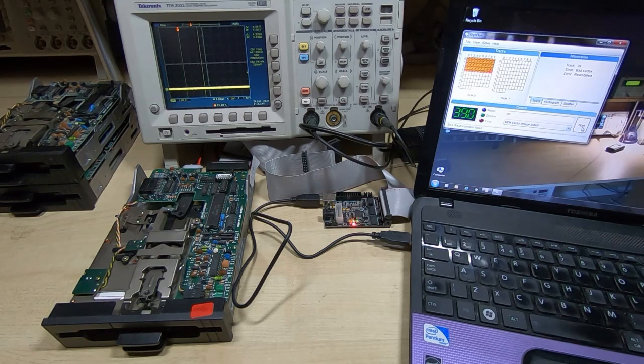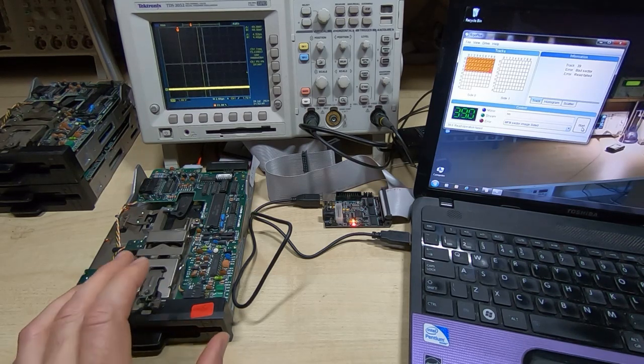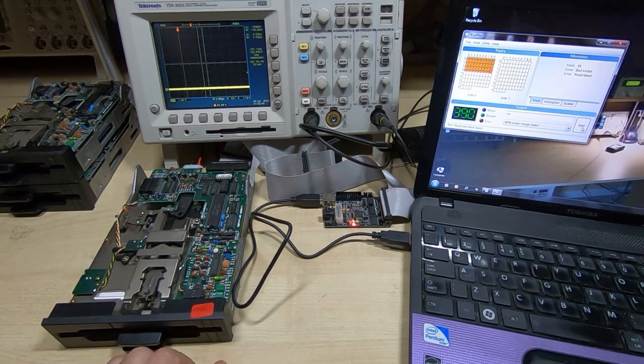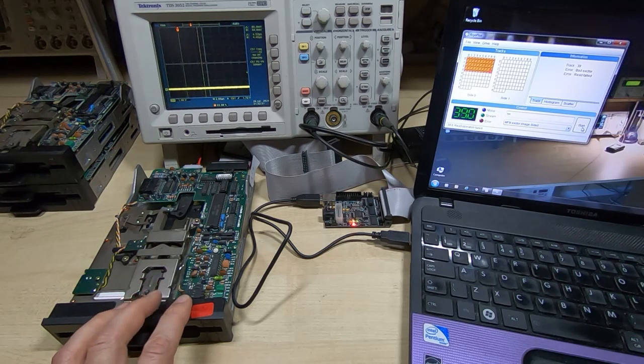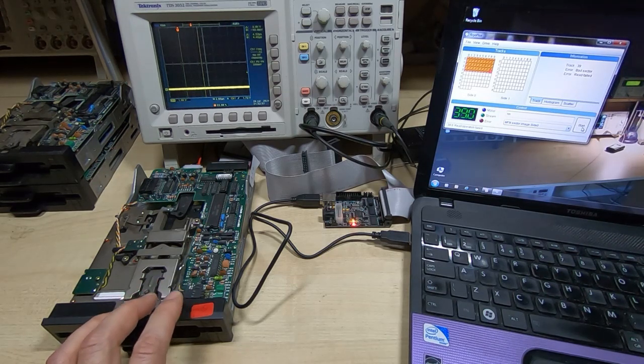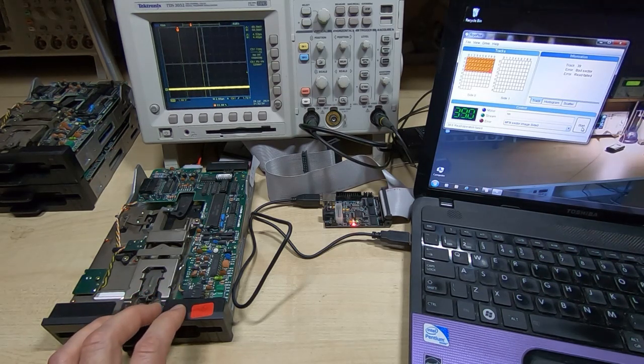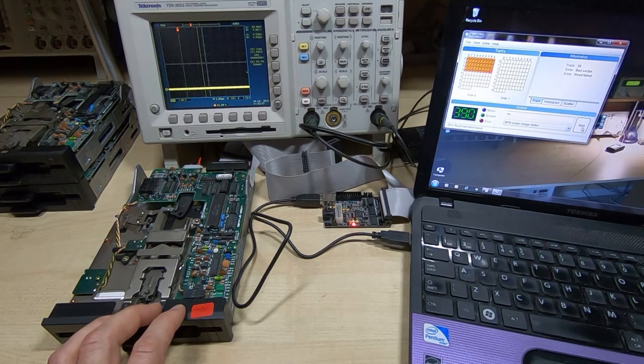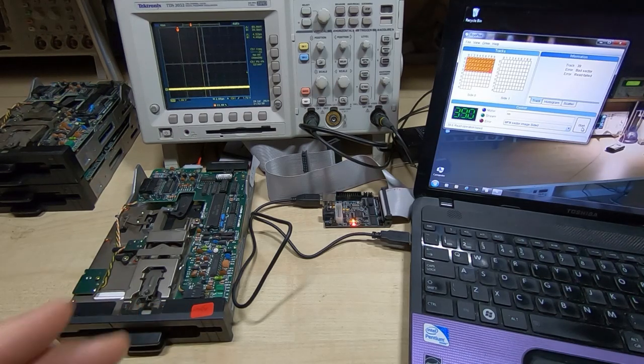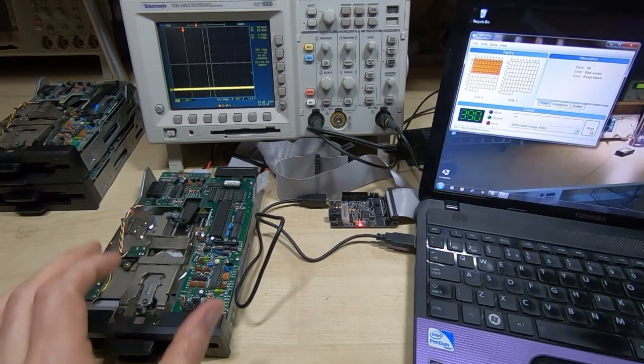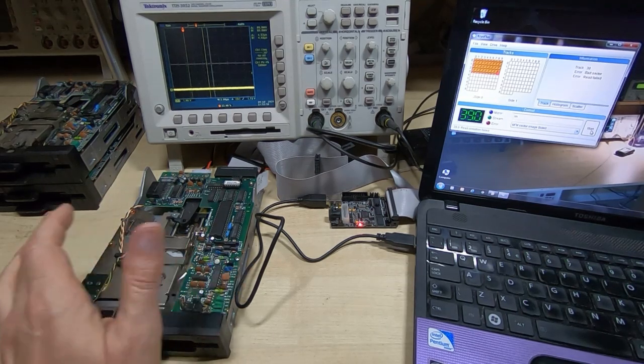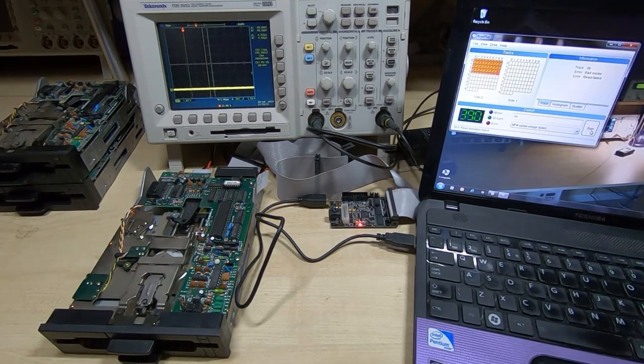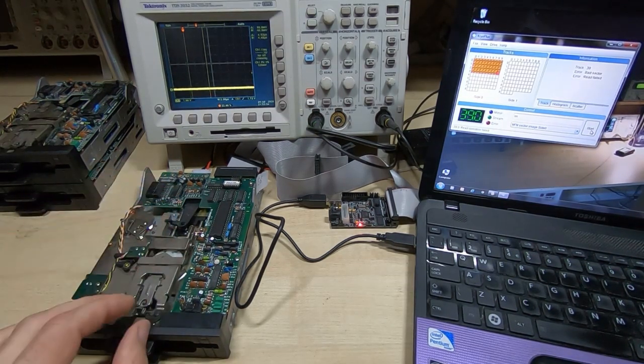We'll now move on to the next drive. I know this next drive doesn't work, so we'll have a look at it and see if we can figure out what the problem with it is.